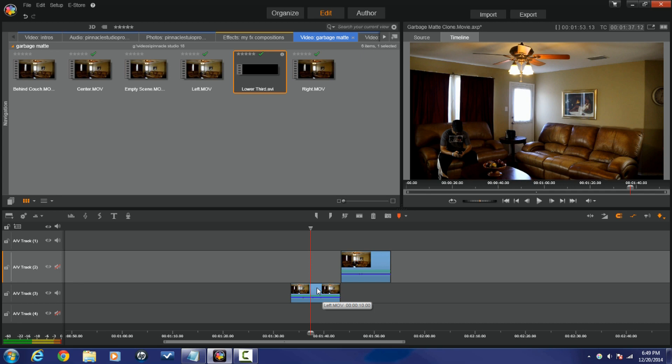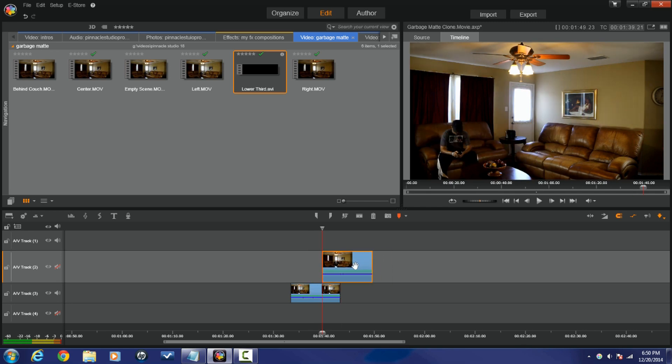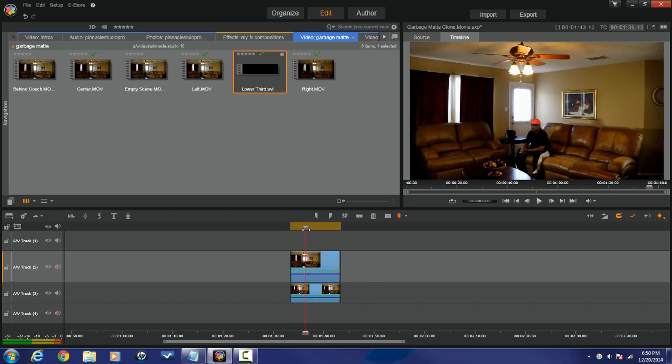Alright, so for this clip, what we're gonna do is we're gonna place it right on top of the other clip. So now we scrub this with our playhead, you'll see that now all you can see is the individual who is sitting on the middle couch. We gotta fix that.